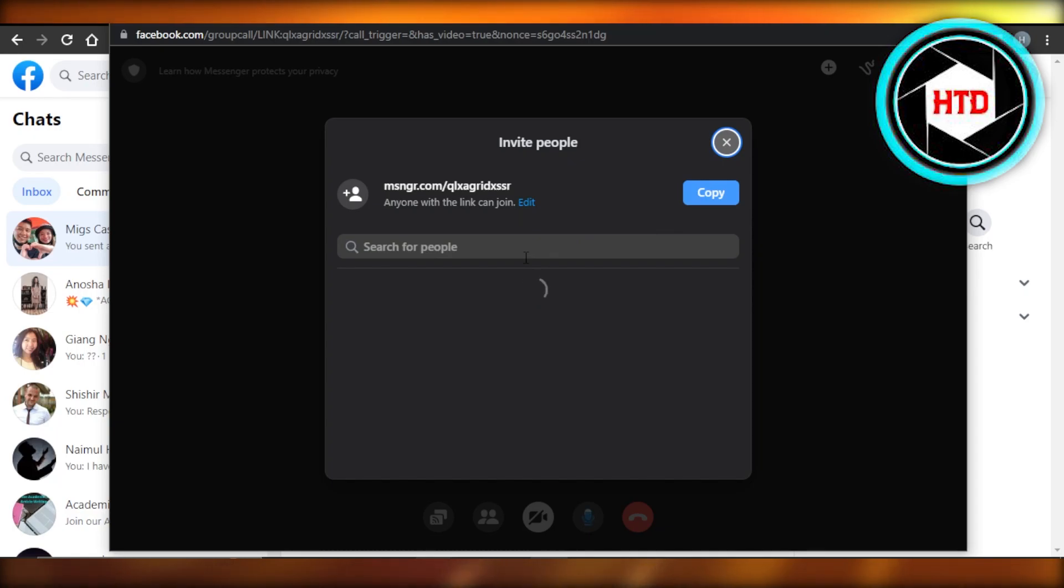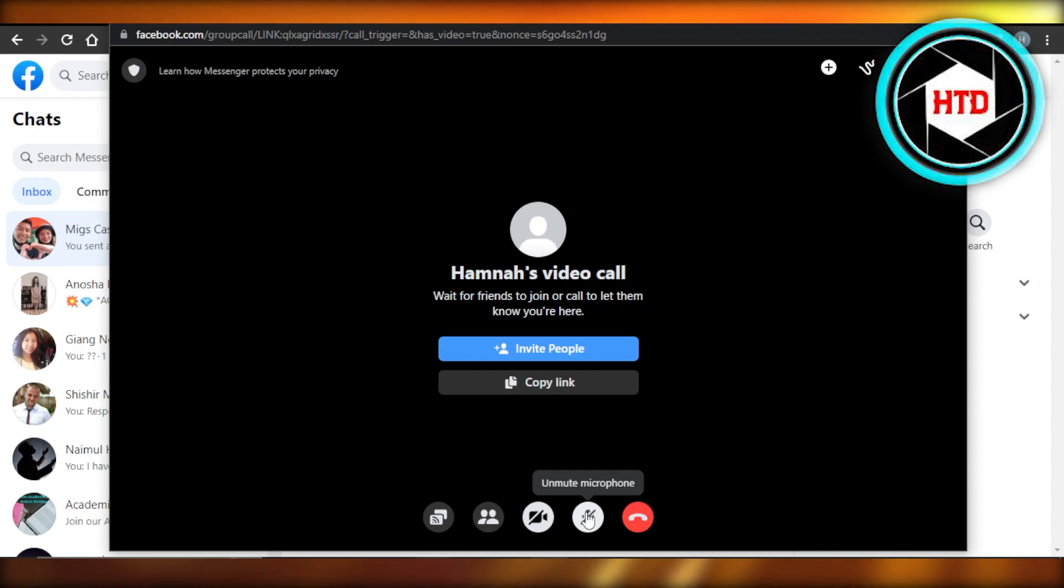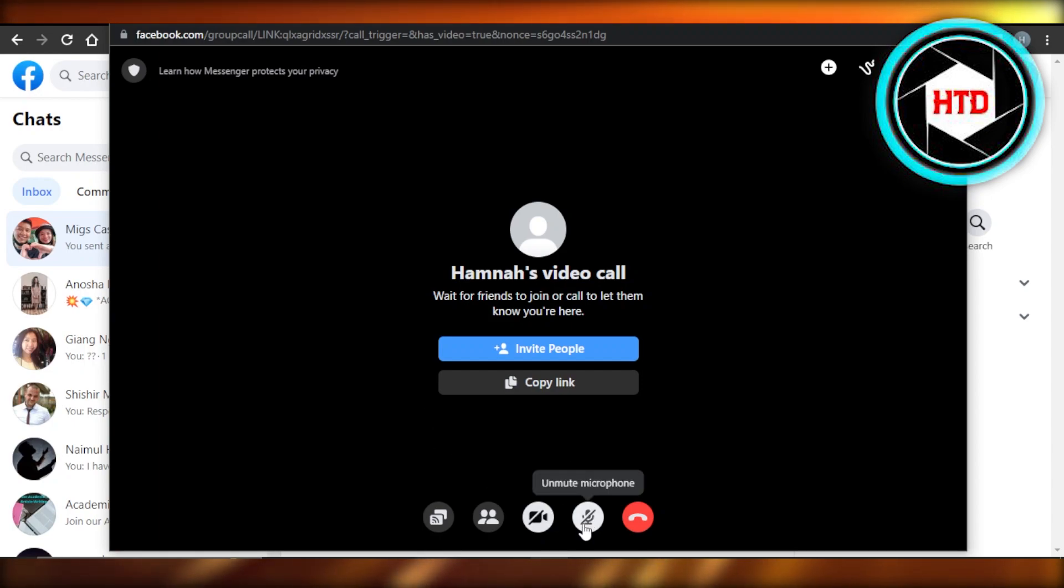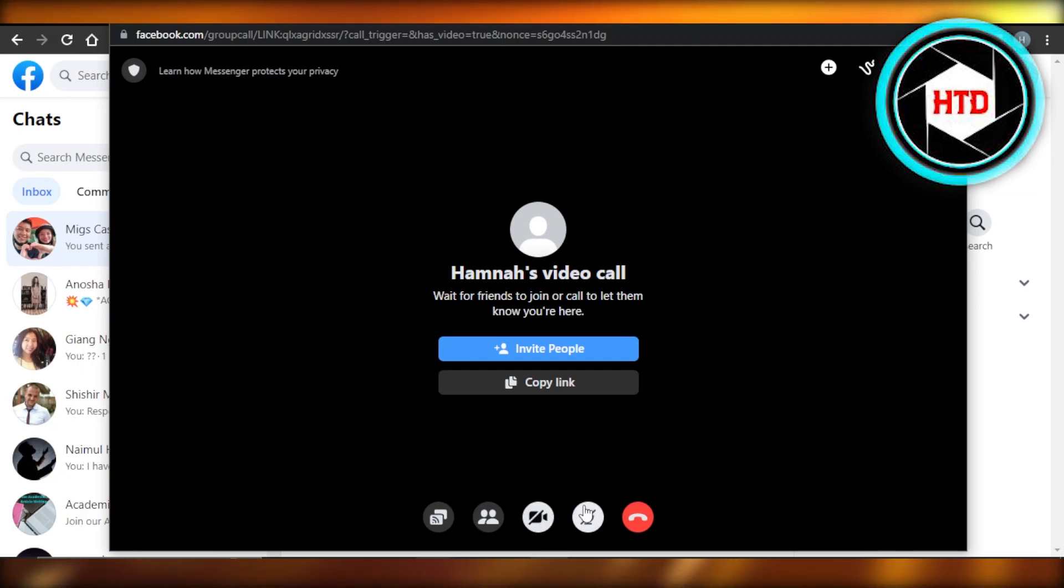And now here you can see it allows me to do a video call with audio. I can connect my microphone, you can see I have muted it but I will unmute it and talk. So I can talk here with audio, I can also share my video, then I can see participants.